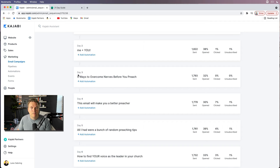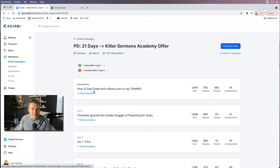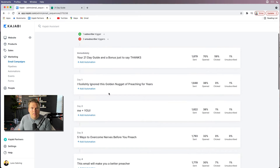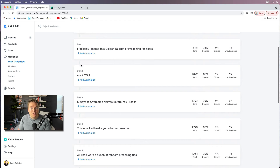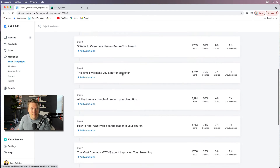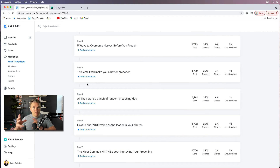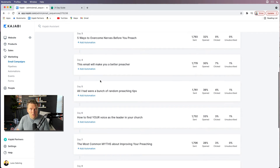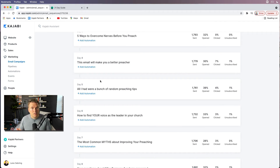Day three is 'Five ways to overcome nerves' — again, another value add. At this point they've gotten the guide, a bonus, more value, a personal introduction, and more value again. Then on day four I make the claim 'This email will make you a better preacher.' Days four, five, six, and seven are where I shift to offering them my course. These emails are actually pulled from the emails I'd use to launch the course, but they're meant to be evergreen.